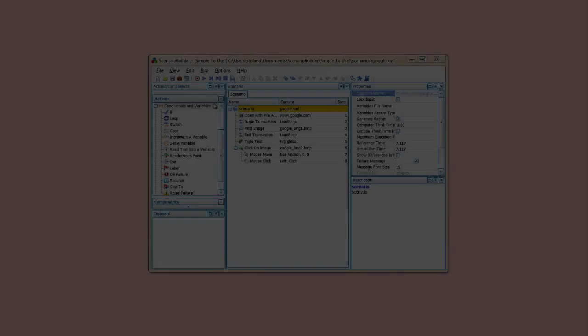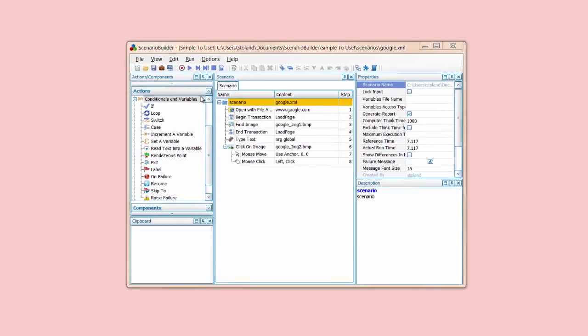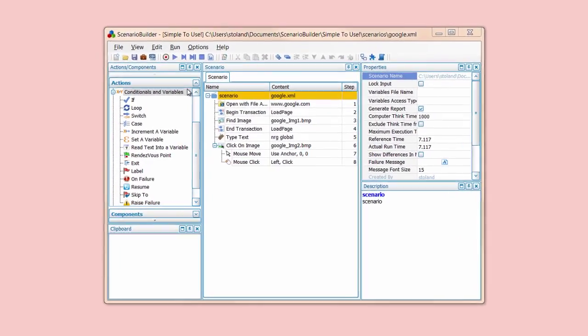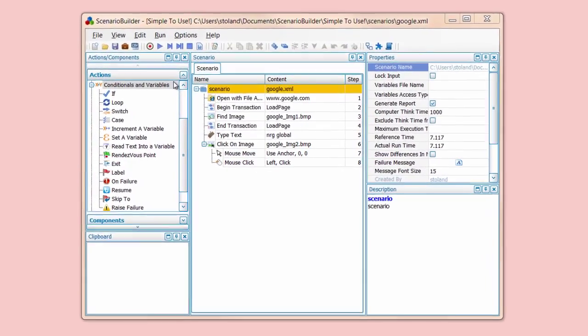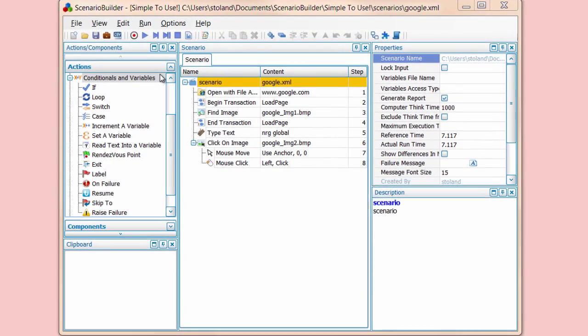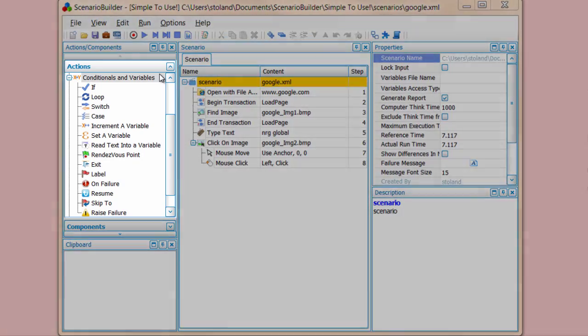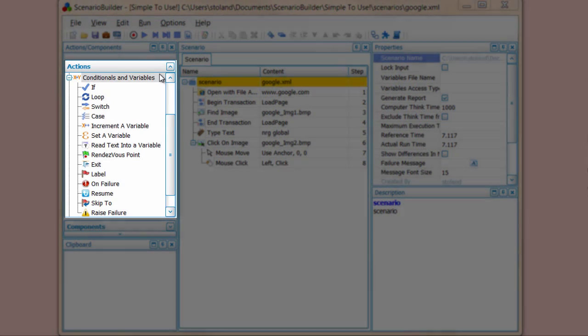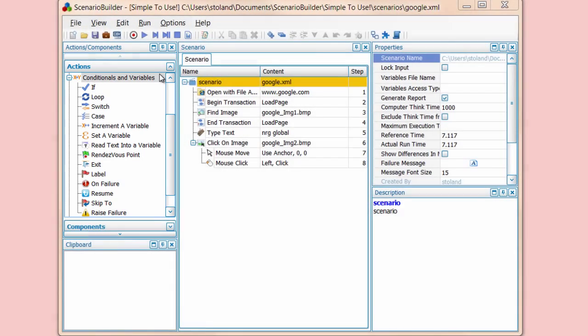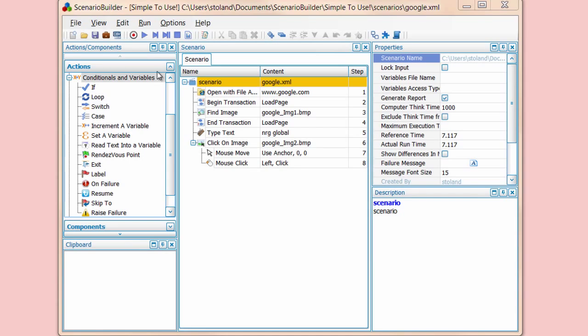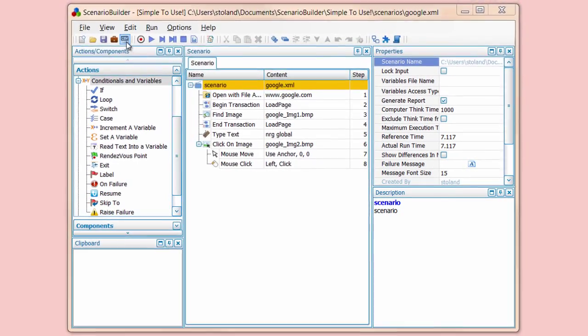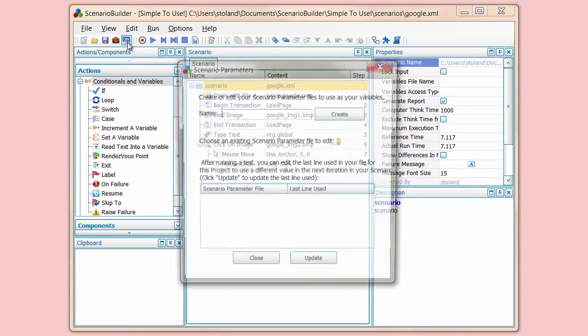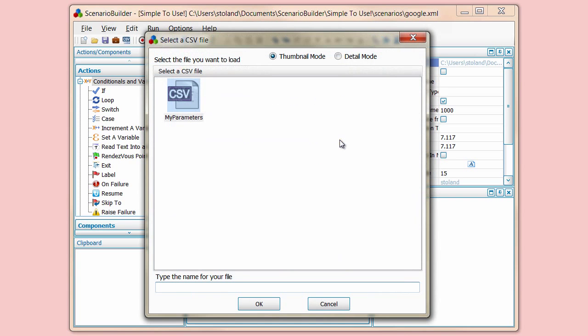Scenario Builder offers complex actions that allow you to address any potential real-life scenario, like if and else, loop, etc. Scenario parameters allow you to parameterize data elements from a CSV file, such as item number, user login credentials, and so on.